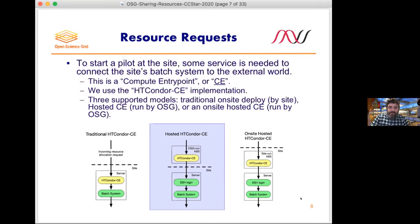A site would set up a host or VM, look at our documentation pages, and figure out how to install the software, start the service, configure the service, monitor the service, and so forth. One thing we've learned over the years is that depending on how interested or invested the site is, sometimes running and managing this API is a lot to ask when everyone is very busy with competing interests.